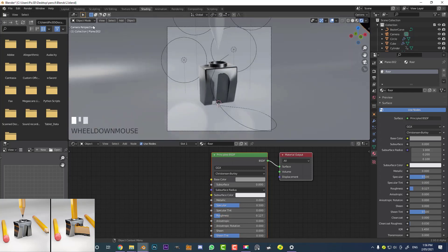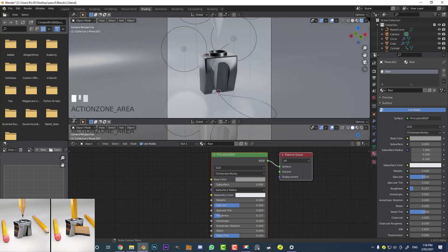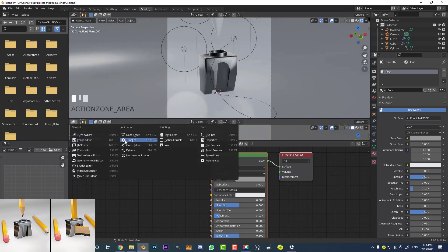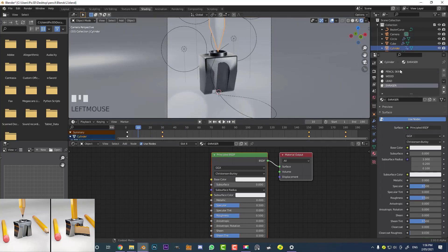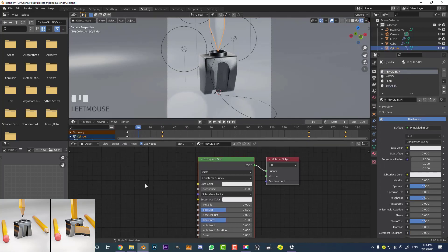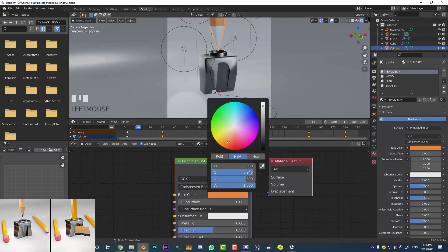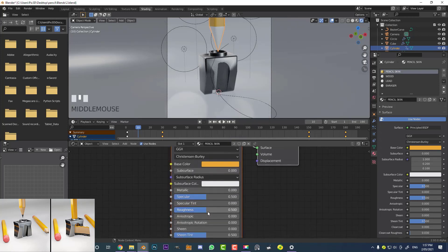Hover in the corner of a window and drag up another little panel, then use the dropdown to make that a Timeline. Now drag through to see the pencil animation. Select the pencil and start with the first material — select the pencil skin material we created earlier and make it a dark kind of yellow, almost. Make sure it's really saturated and bring down the roughness a little bit.